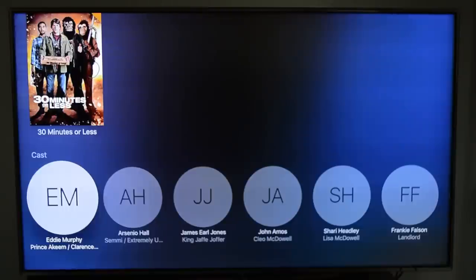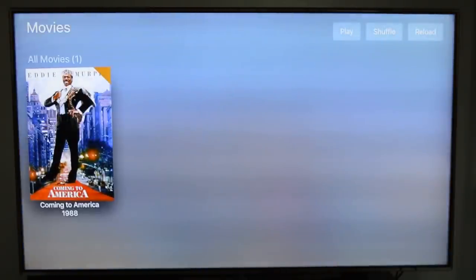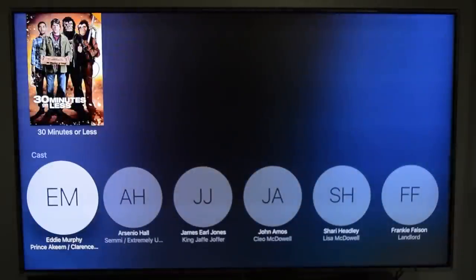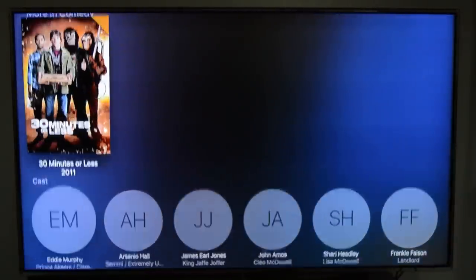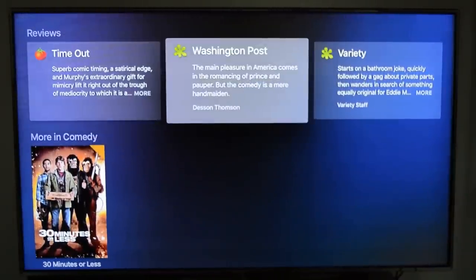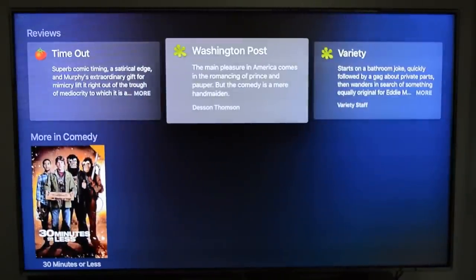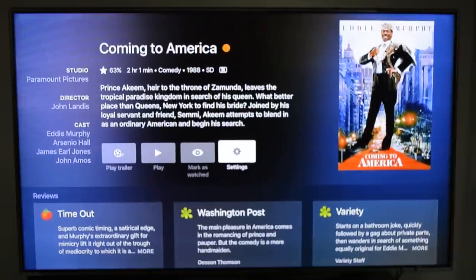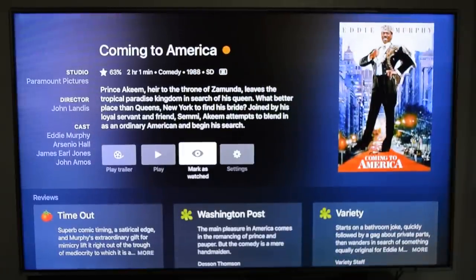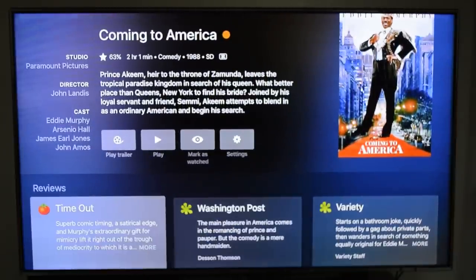Once you enter a movie, you can see the actors and search other movies based on those actors — that's pretty cool. You also have Rotten Tomatoes reviews and descriptions integrated into the app.